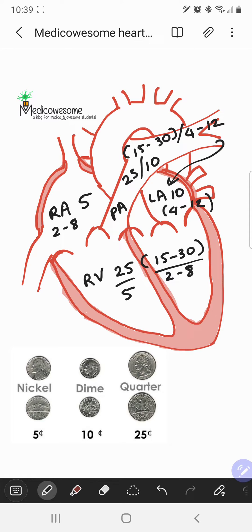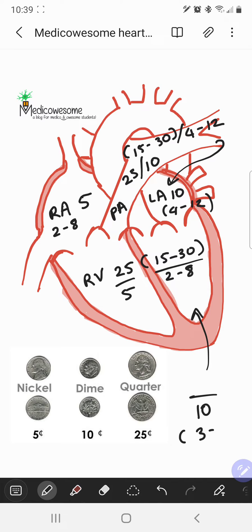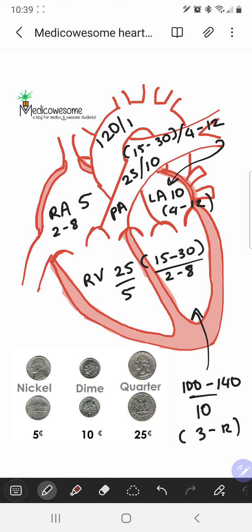If you want to remember the LV pressures, it's pretty easy as well. The diastolic number is closer to the LA pressure, so that would be more like 10 — roughly 3 to 12 or 4 to 12. The systolic number is your systolic blood pressure, the pressure the LV will generate, so usually 120, giving it a range of 100 to 140.